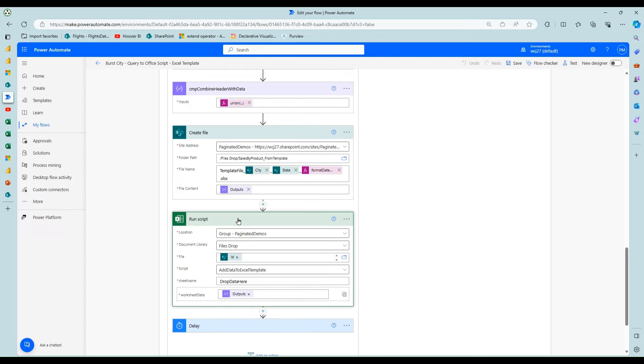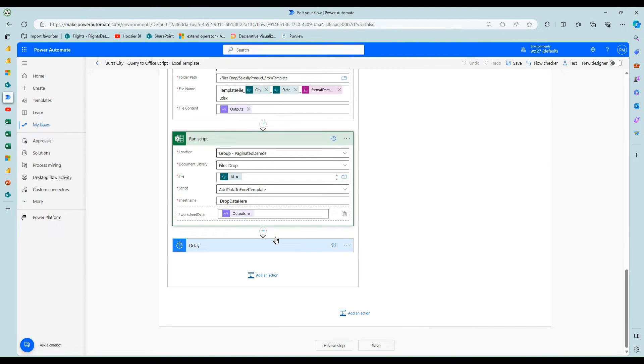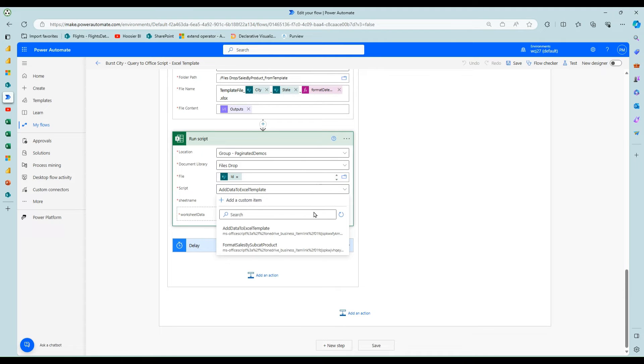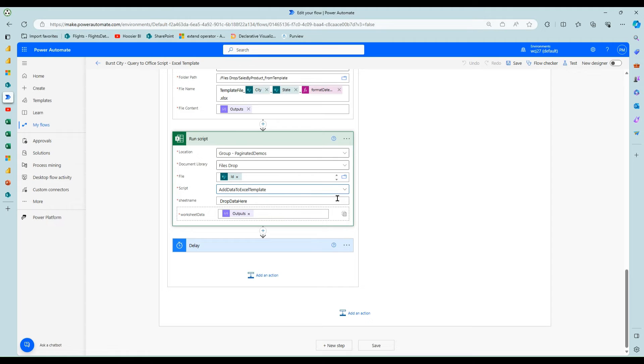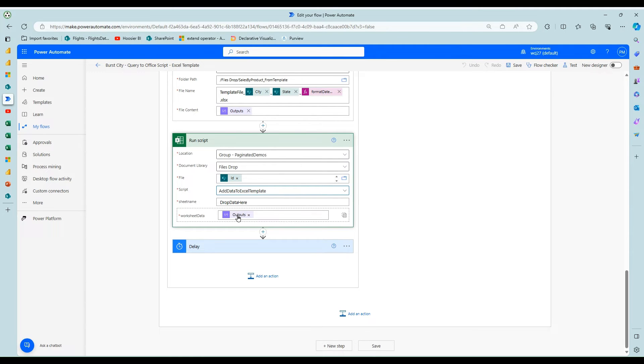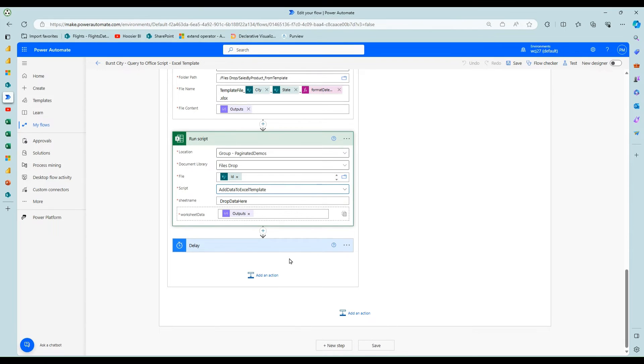And then I drop in the file content, which is from the beginning of the step, the blank Excel. And then once that file's created, I get the ID from that step. And then I choose the script and this looks in that default OneDrive location.